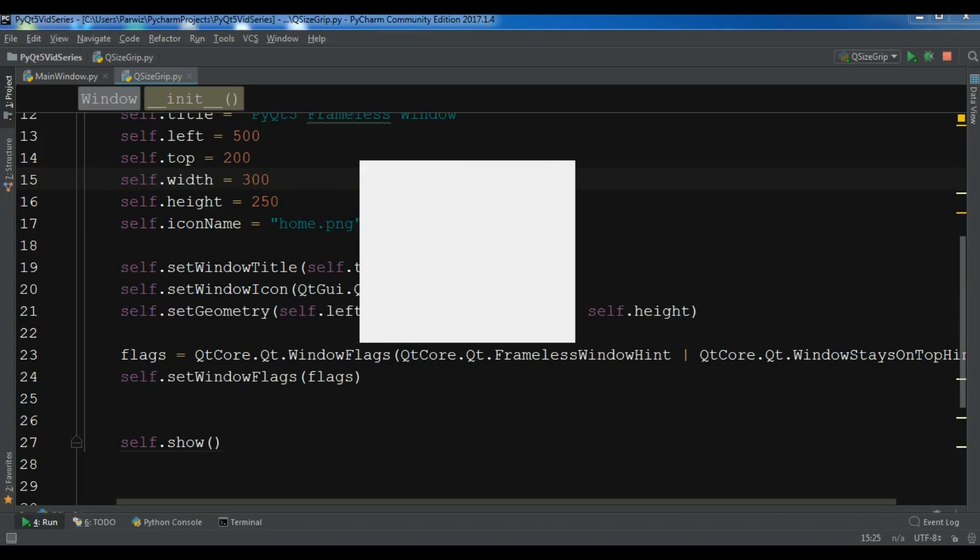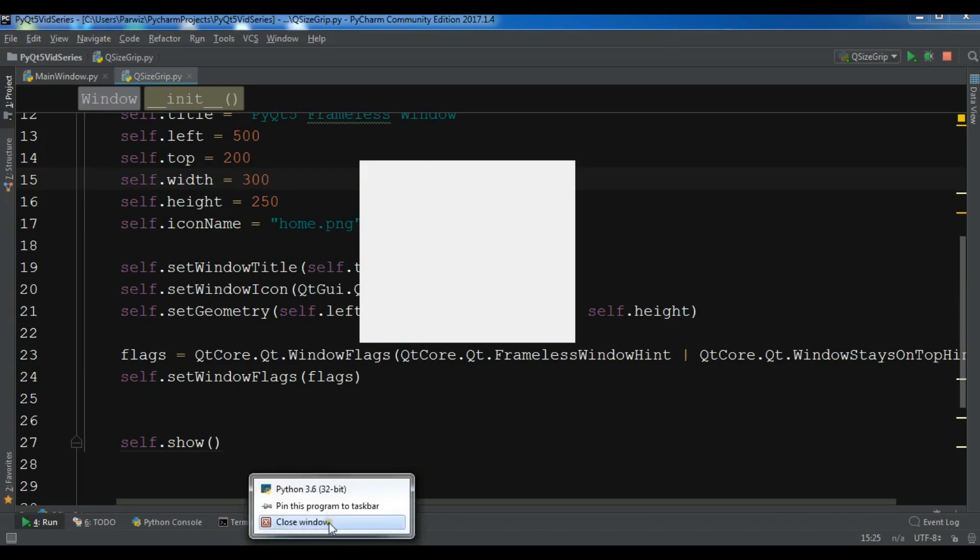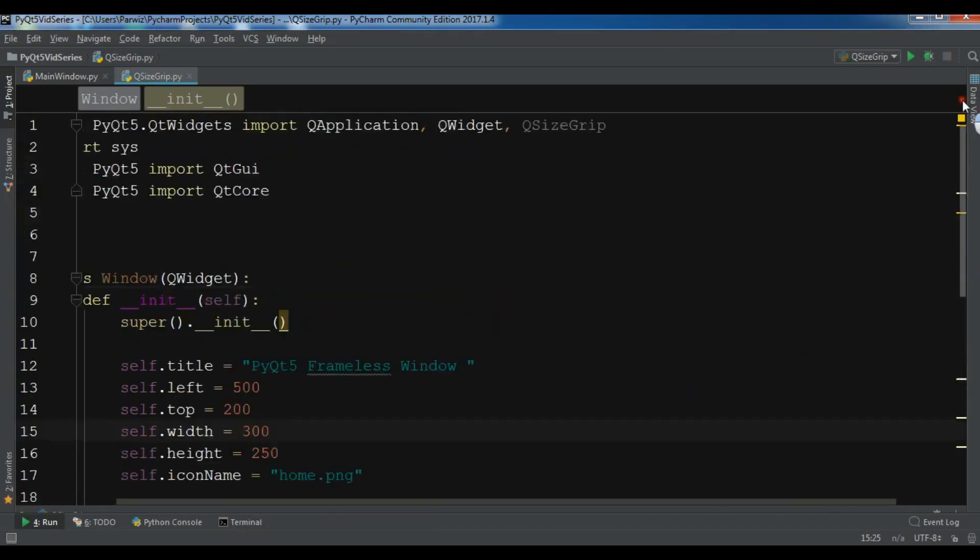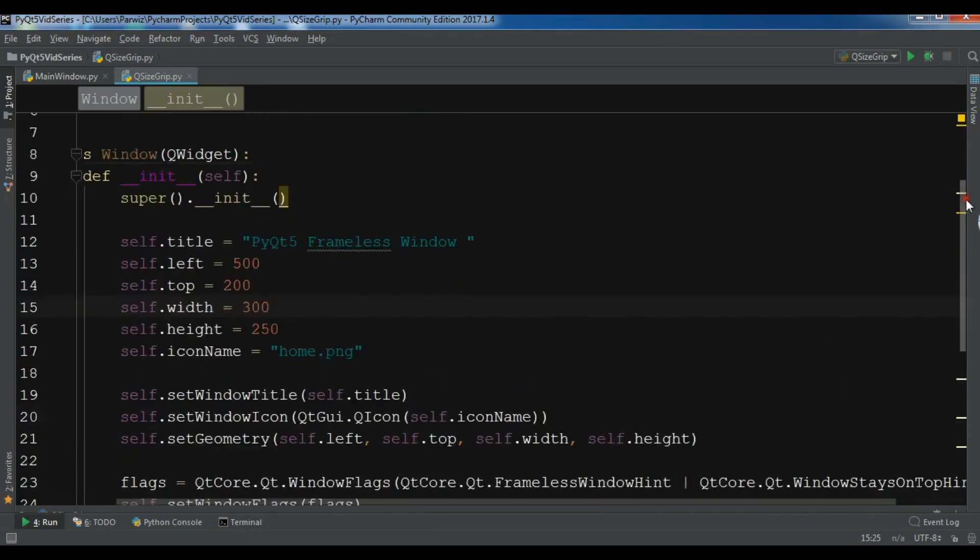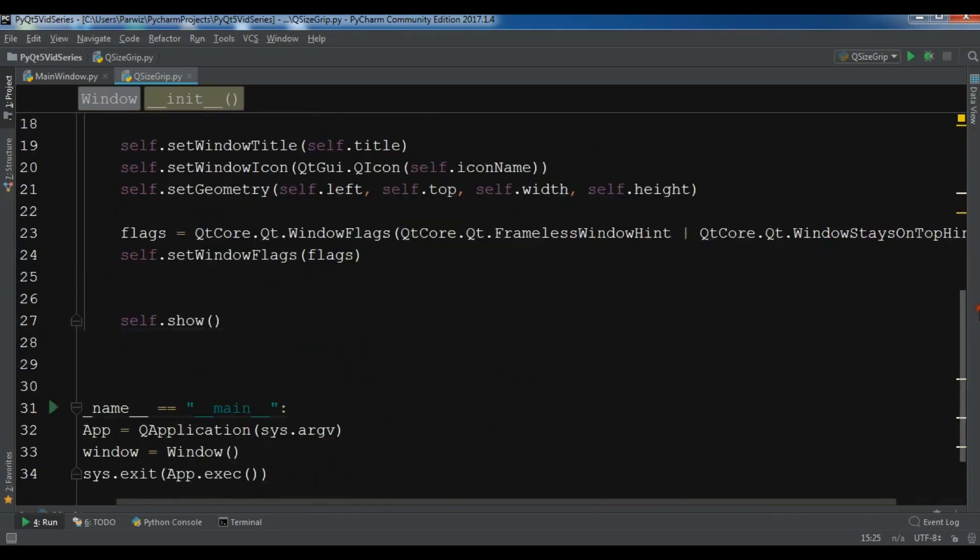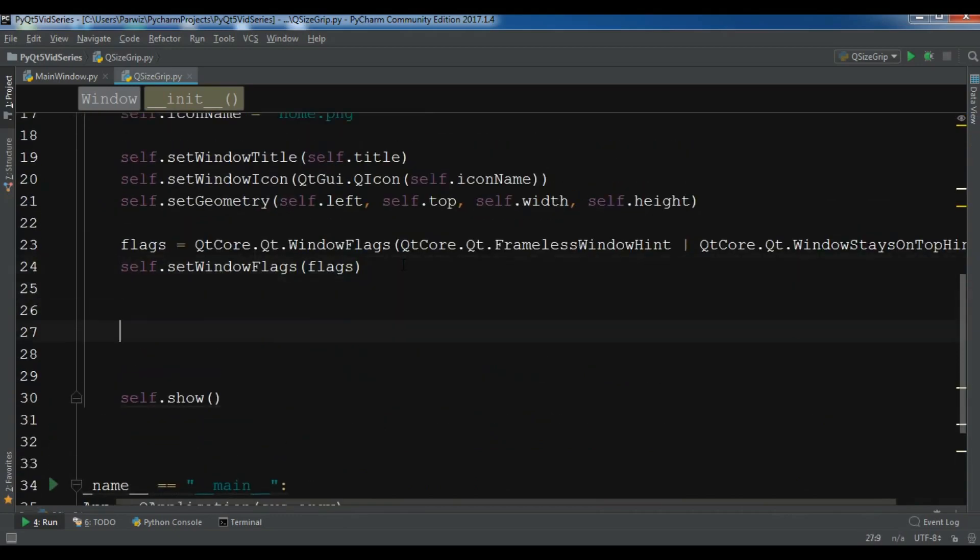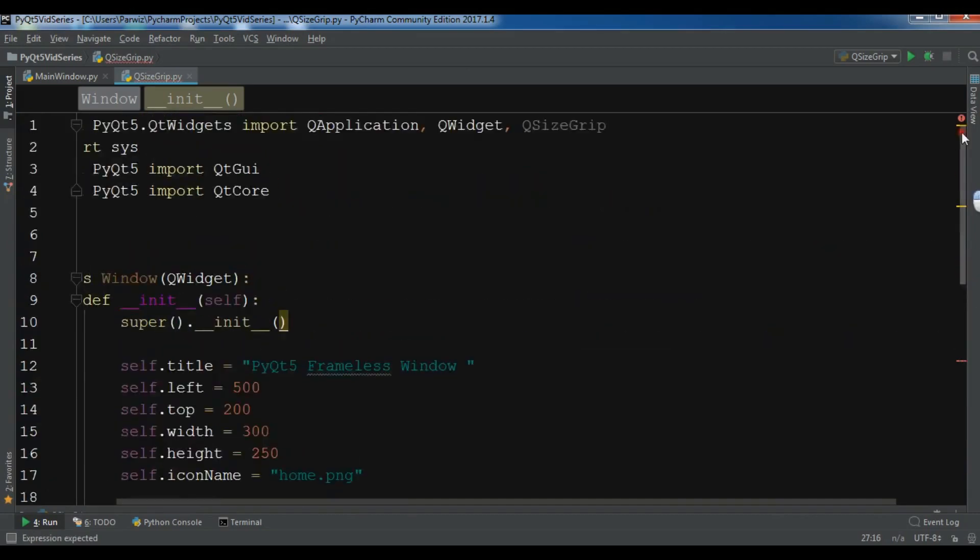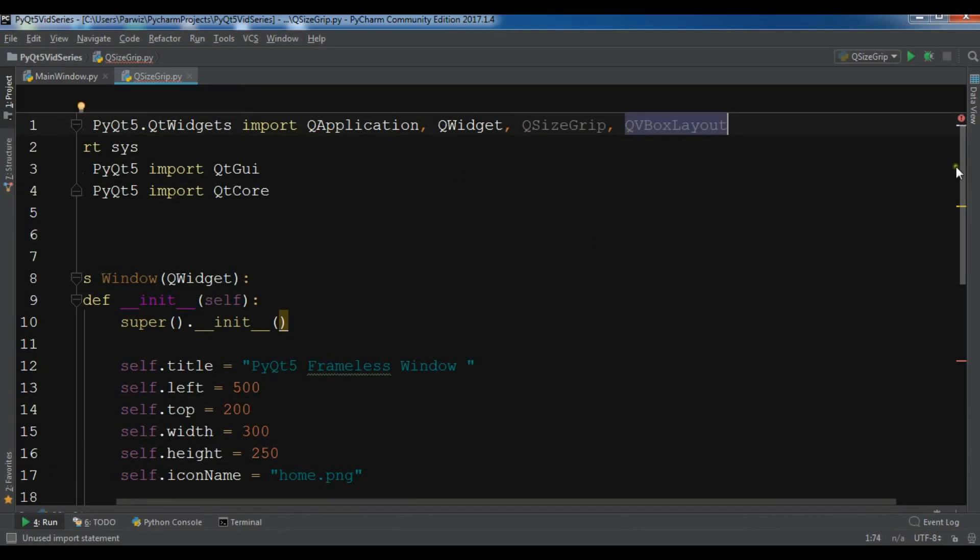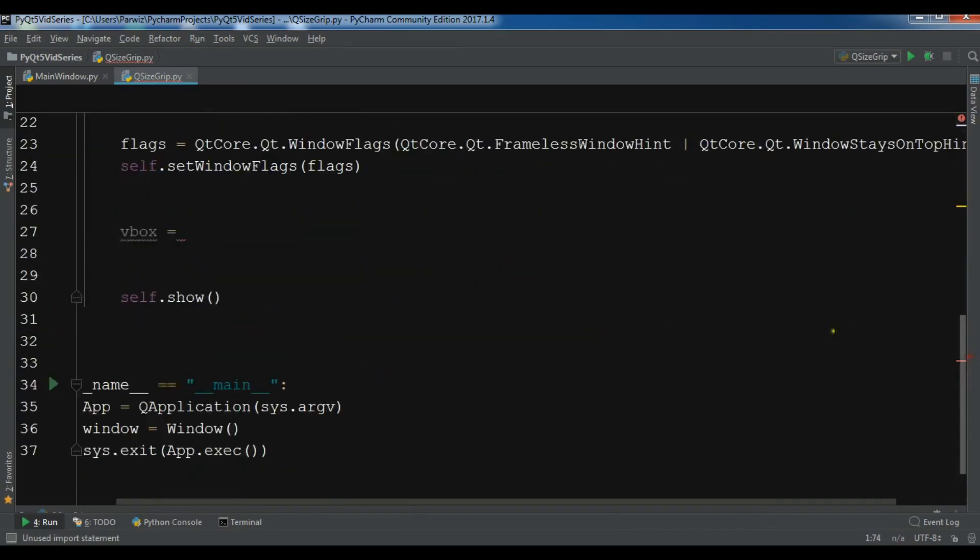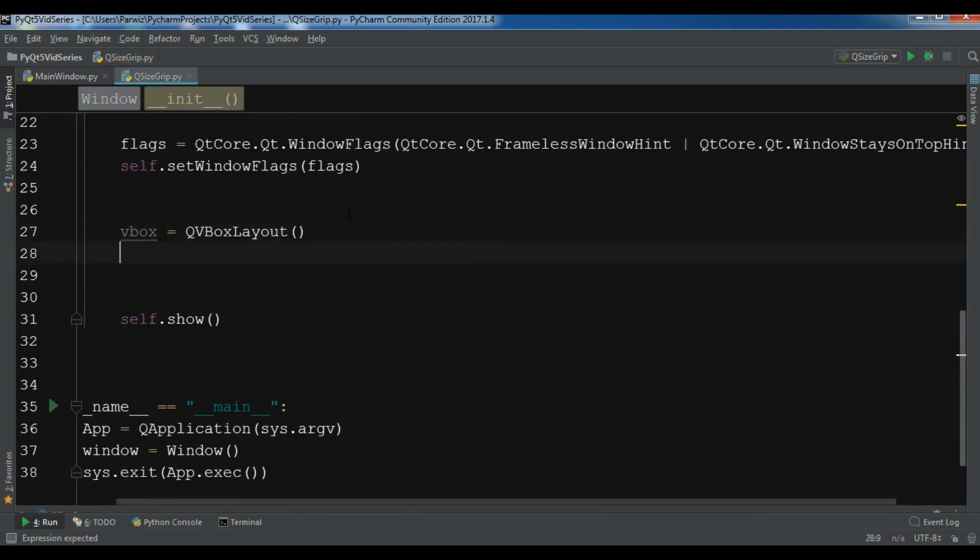For resizing of this window right now you cannot resize this. For this we need to use QSizeGrip. So I have imported QSizeGrip. And in here let me create a VBox, QVBoxLayout. Let me import QVBoxLayout.